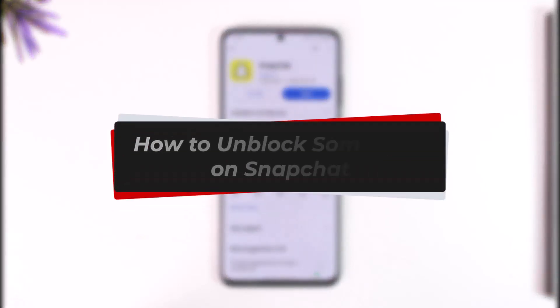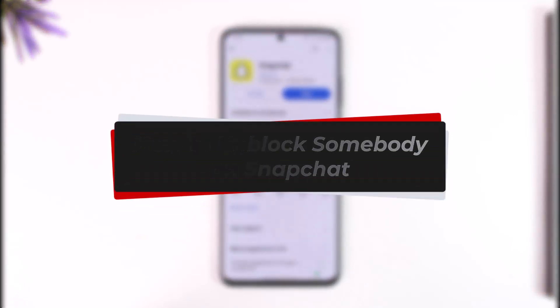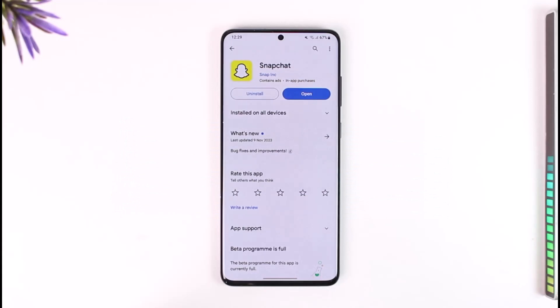How to unblock somebody on Snapchat. Hello everyone, welcome back to our channel. In today's video, I will guide you on how you can unblock somebody on Snapchat. Make sure to watch the video till the end.